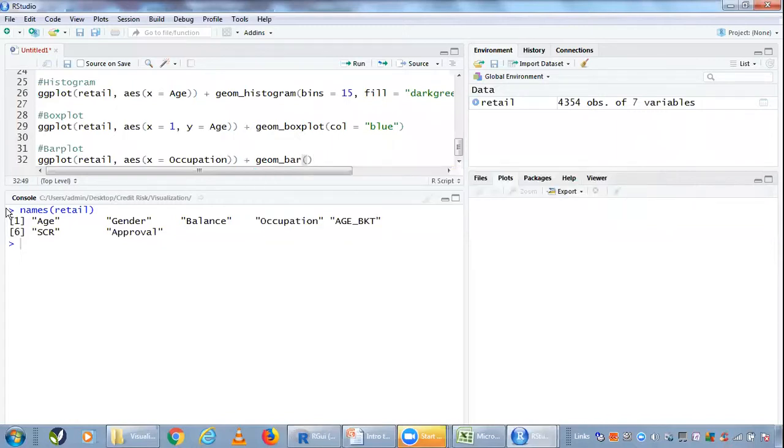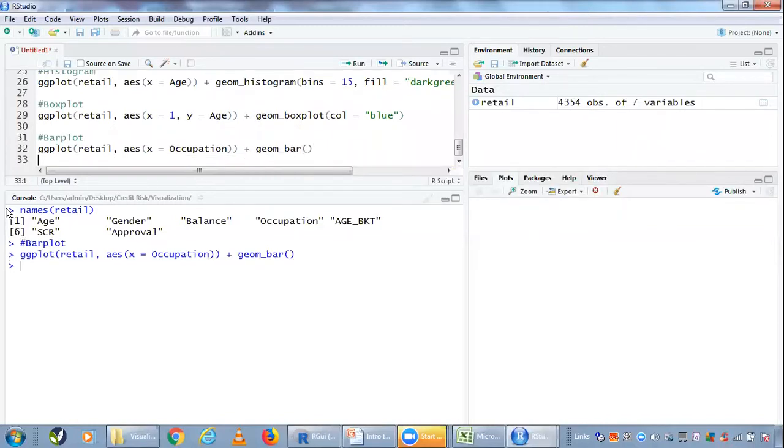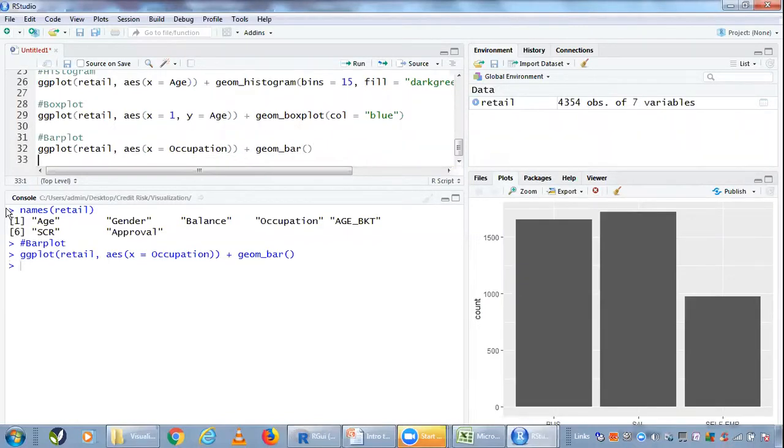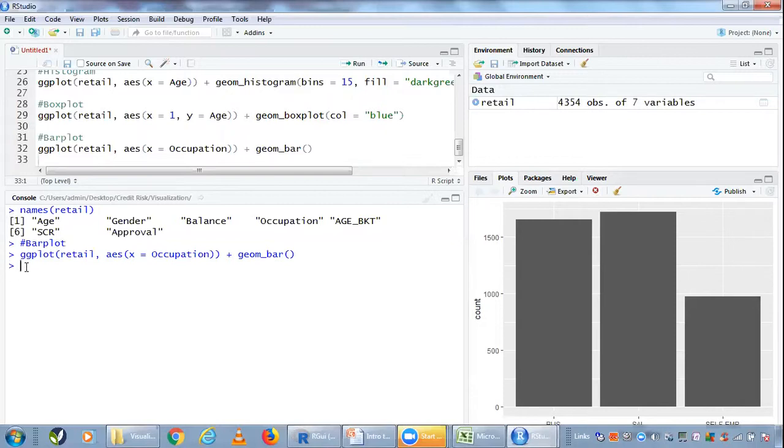If I do a Control+Enter, what do I get? I get a bar plot like this. Now this is not very useful information in this case, because even if I had checked the summary of this variable alone, one variable at a time,